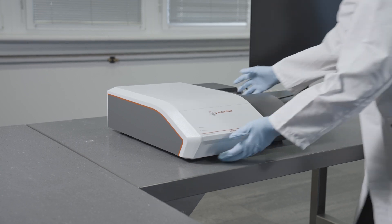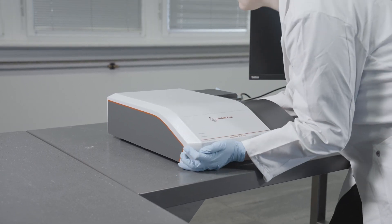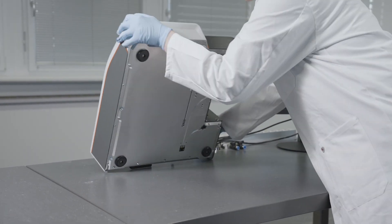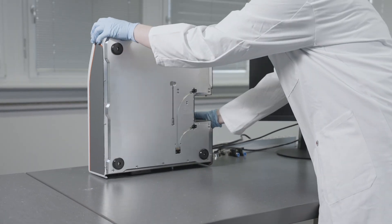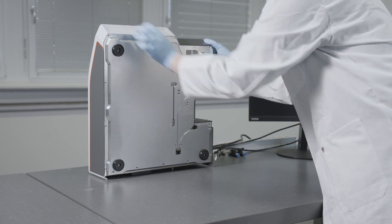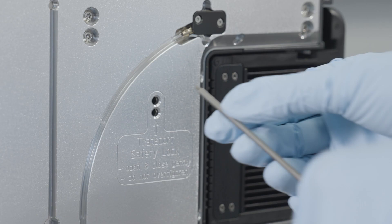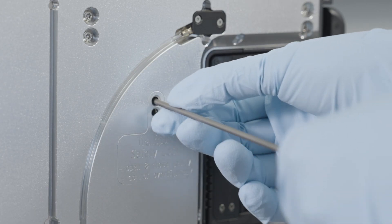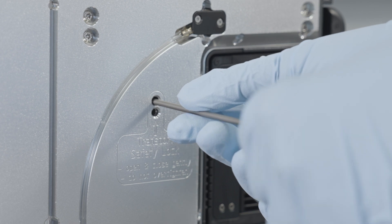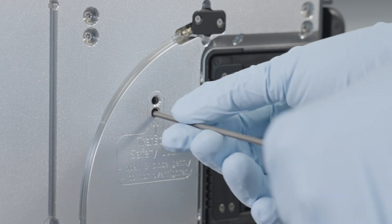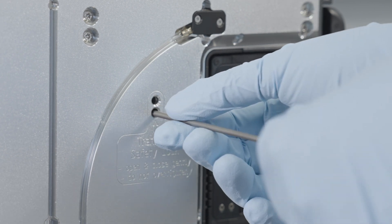For relocation and transport, the transport lock of the LightSizer DLS must be re-engaged. Use the provided tool to turn the screw clockwise until you feel resistance. Make sure to not over-tighten the lock.